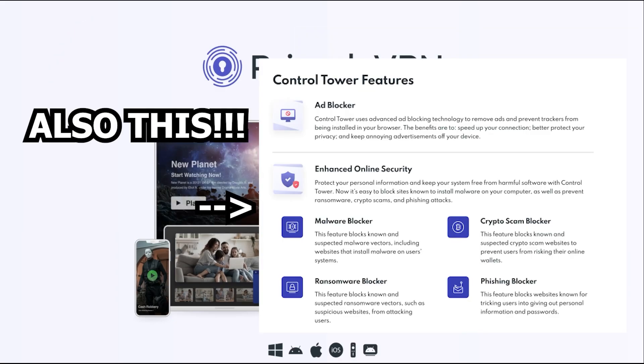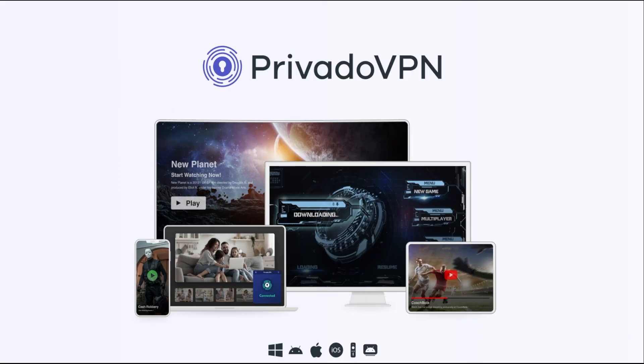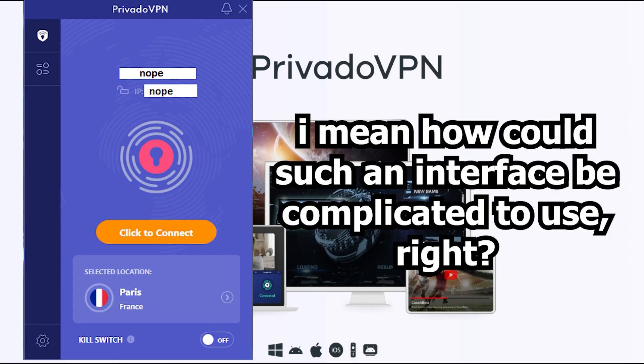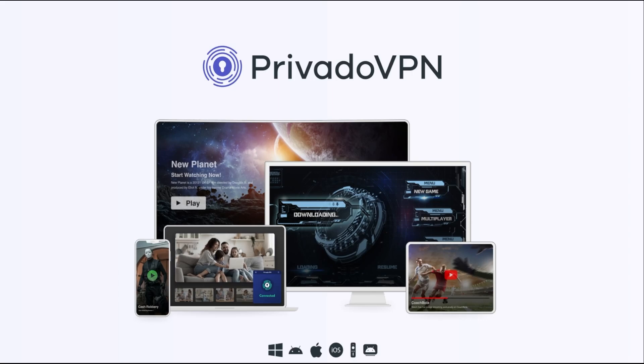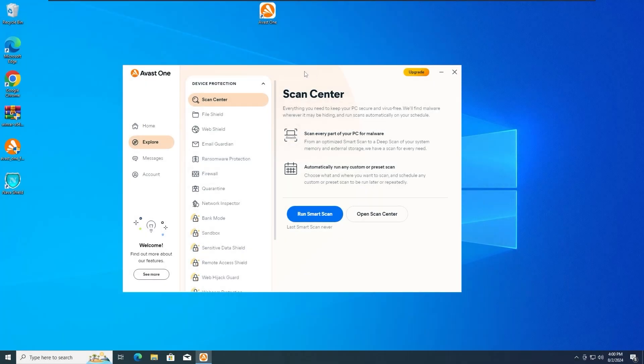So if you're serious about protecting your online privacy, keeping your devices secure, and doing it all with an easy to use interface, I highly recommend checking out PrivadoVPN and their Antivirus Sentry service. Click the link in the description below to learn more and get started today. That's it for our quick break. Thanks for sticking with me, and a huge shoutout to PrivadoVPN for partnering with us on this. Now, let's get back to the video.